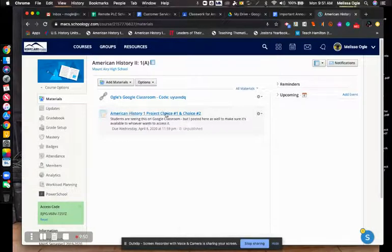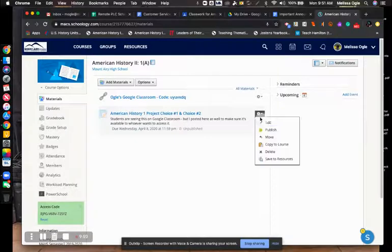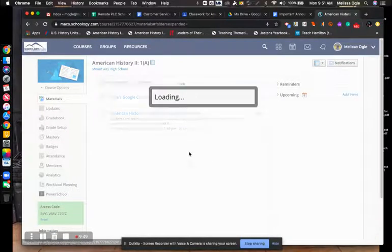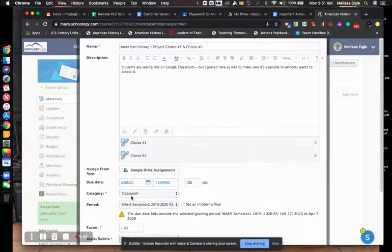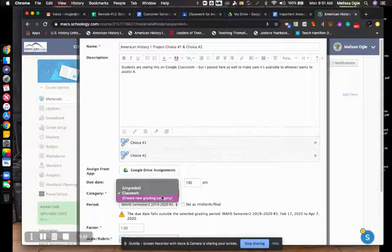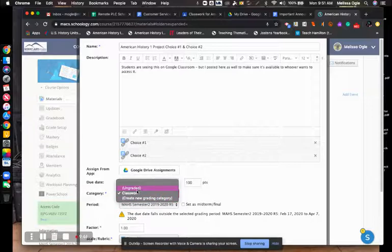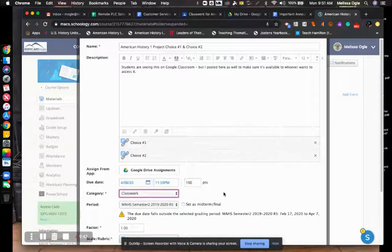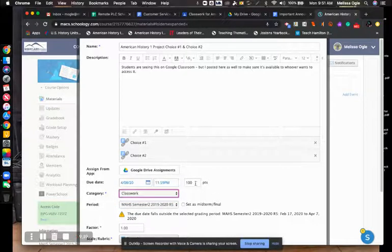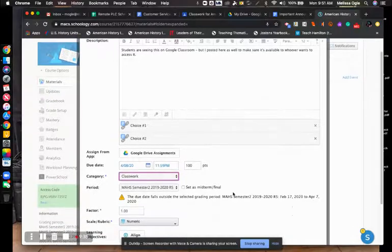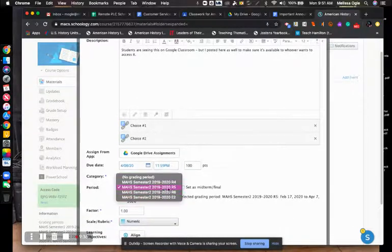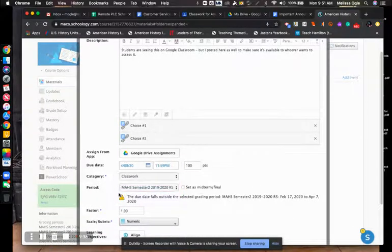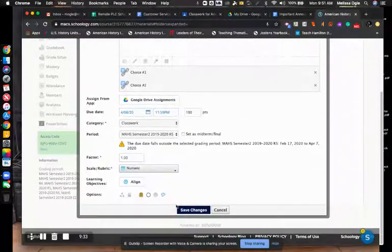When you create an assignment, make sure you have given it a category. If you don't have categories, you can create one, but you've assigned it a category and a point value. You can also determine which six weeks it's going to go with.